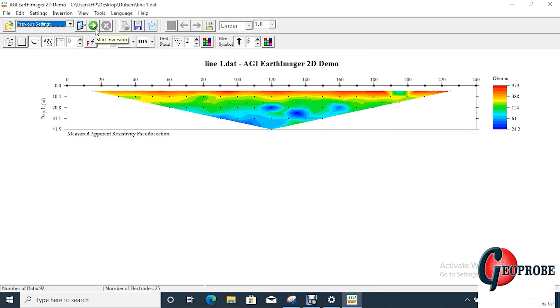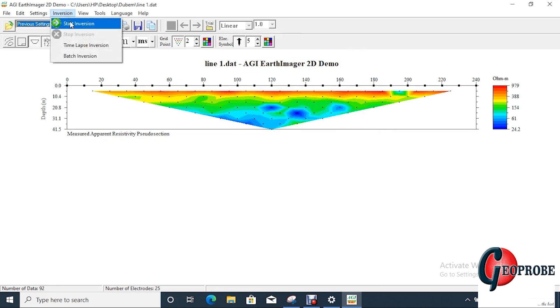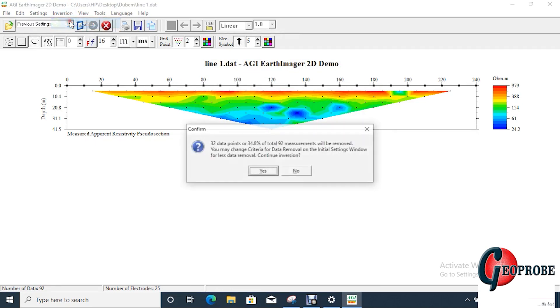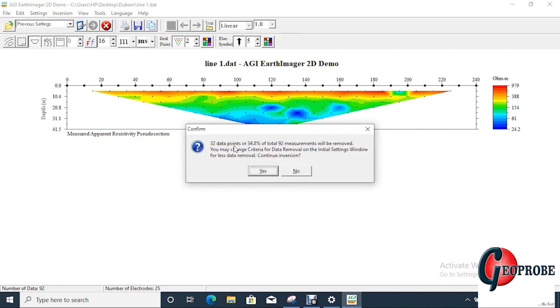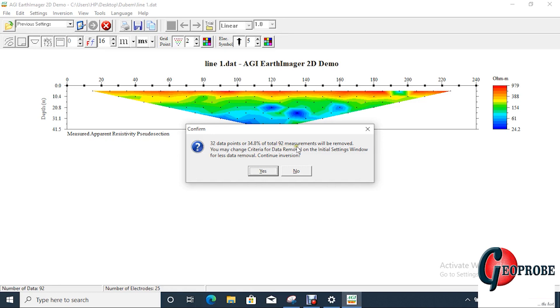So this button here is your start inversion. You can also see it start inversion. Click on start inversion. You might see that the two data points of all the data points that you have collected, all your data points. The two of them have been removed out of 92 measurements because of that negative IPs are removed. So just say okay.